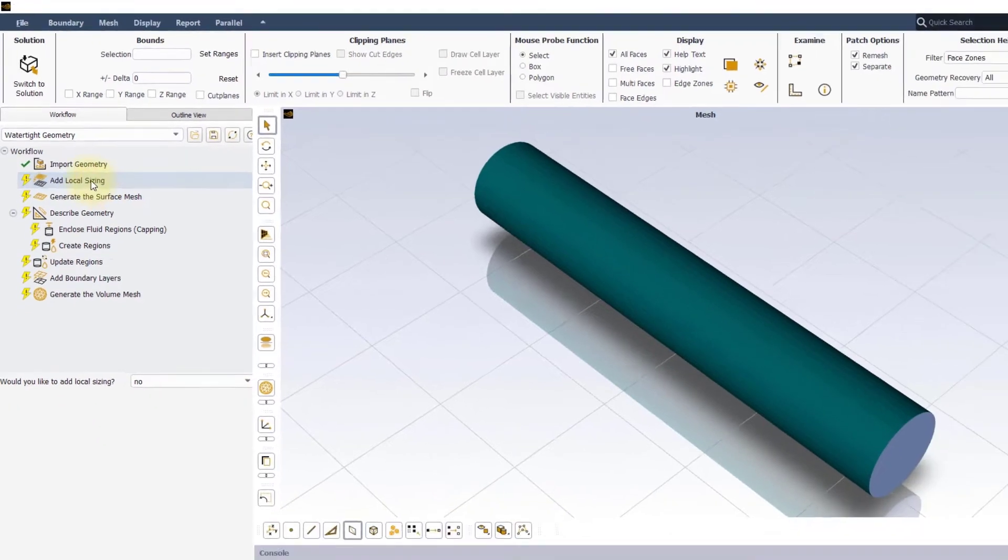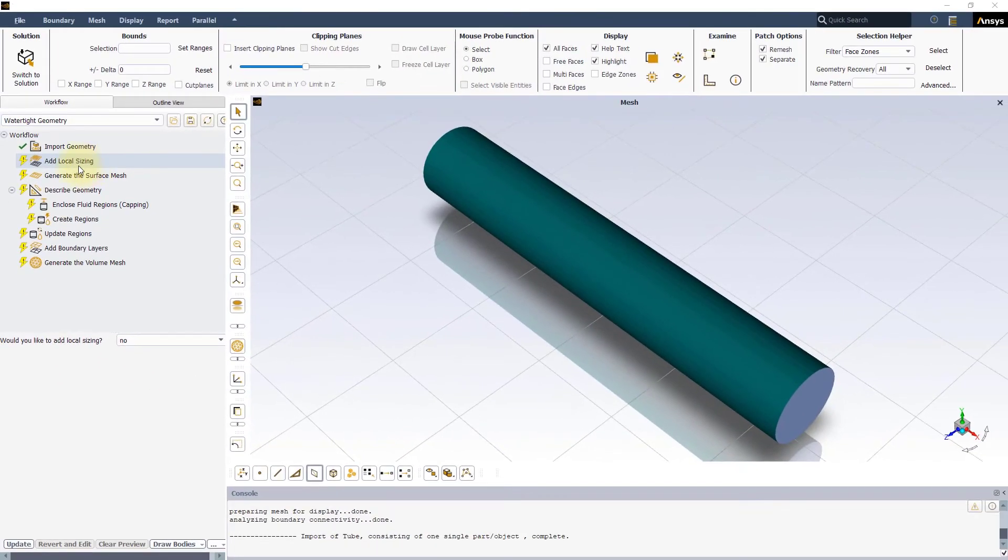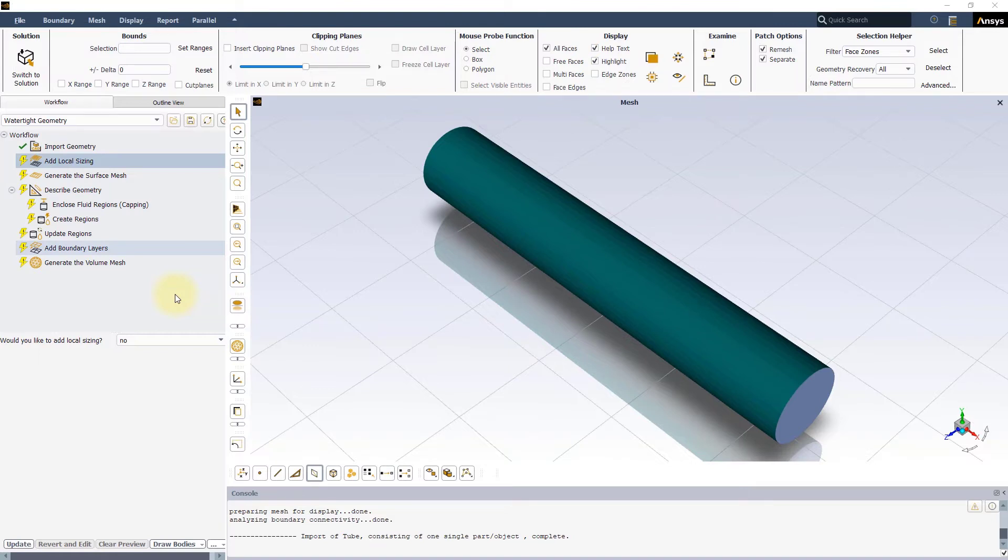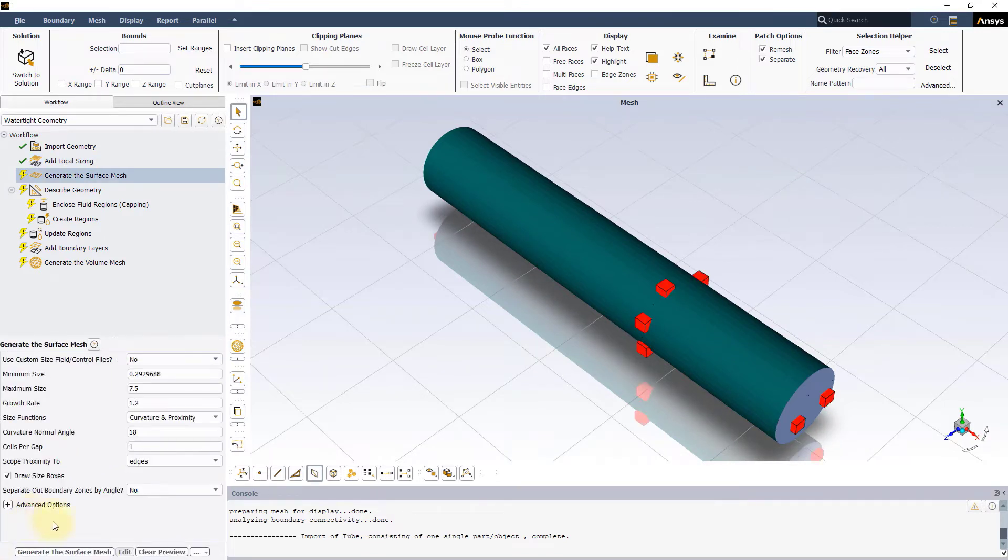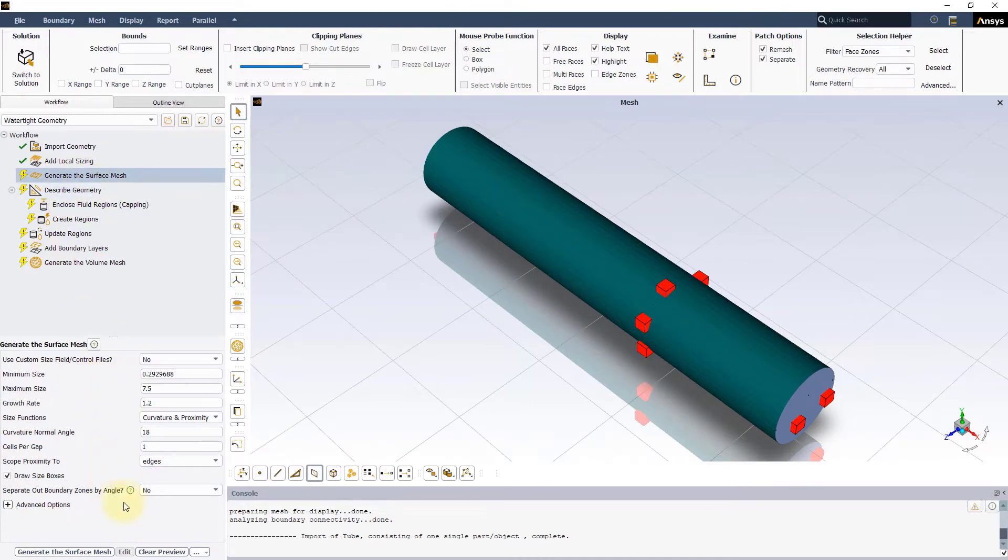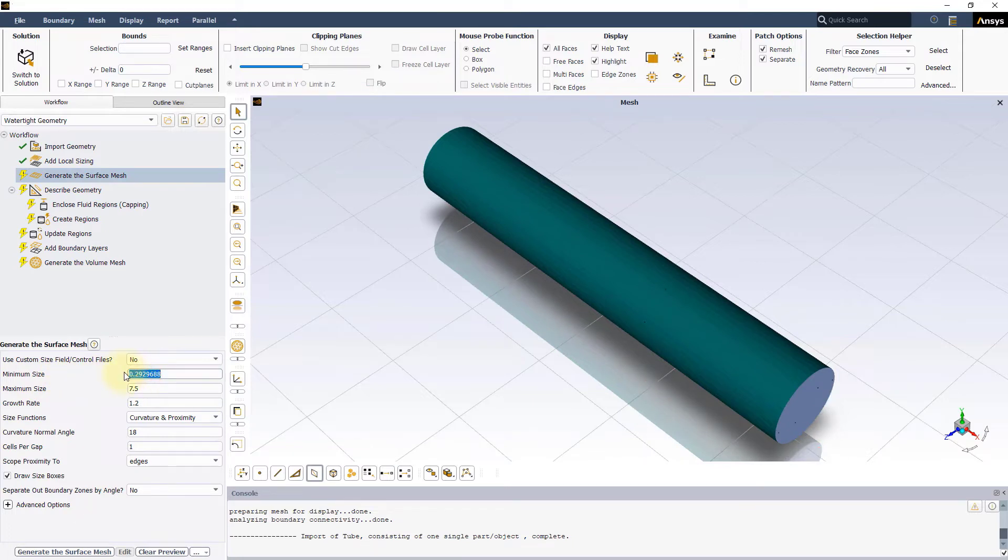The next task is to set up the local sizing settings for creating the surface mesh. In this example, we will not be adding any local sizing. Therefore, let's leave the choice to no under the add local sizing task and press update. In the input panel of the generate surface mesh task, change the minimum size to 1mm. Leave the rest at default and select generate the surface mesh.